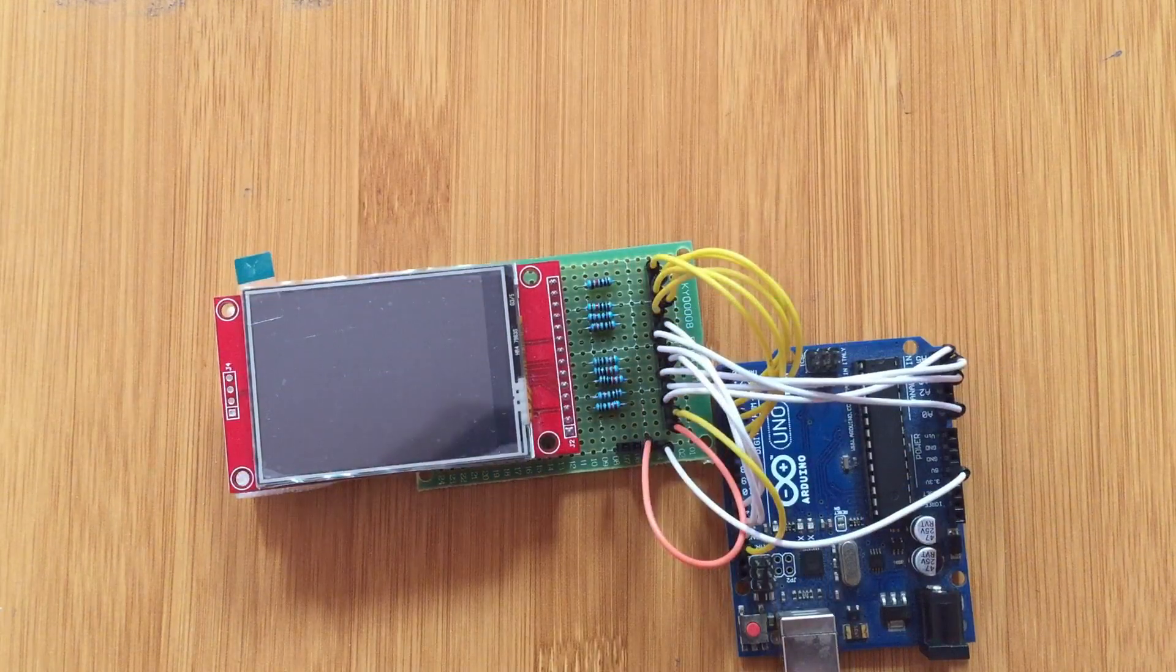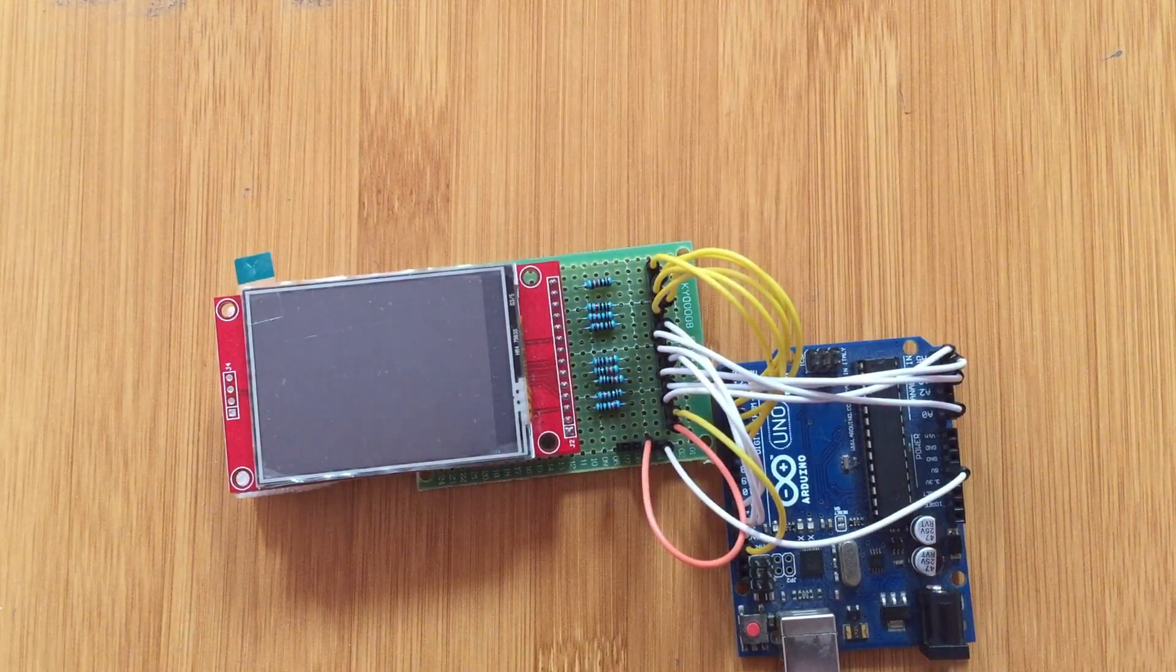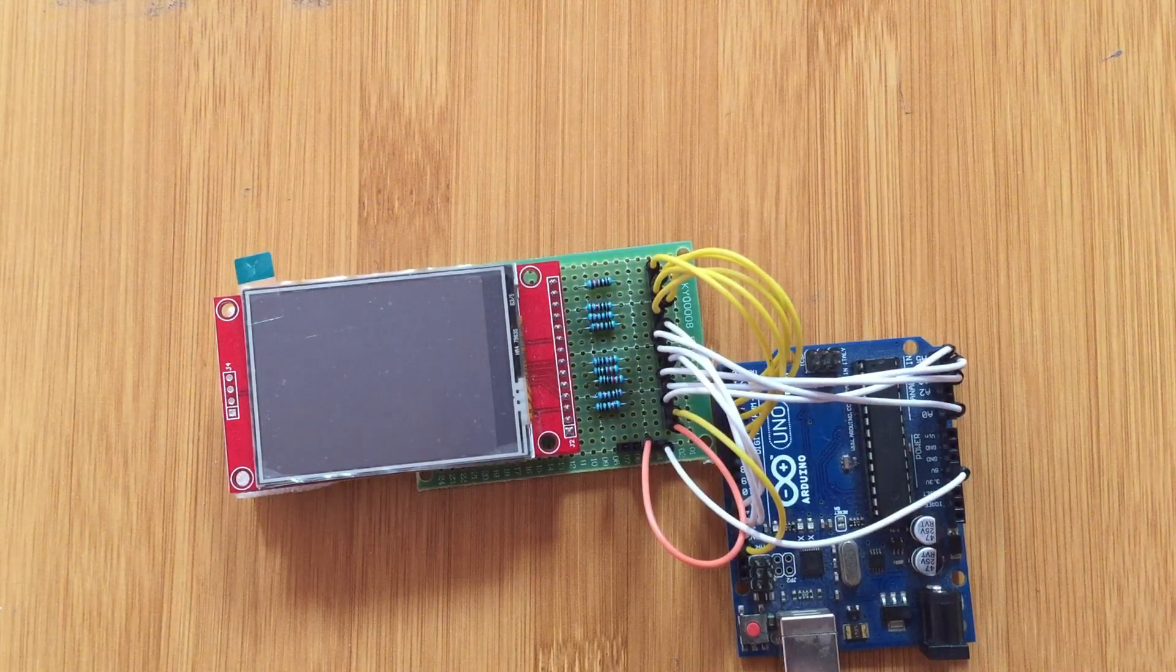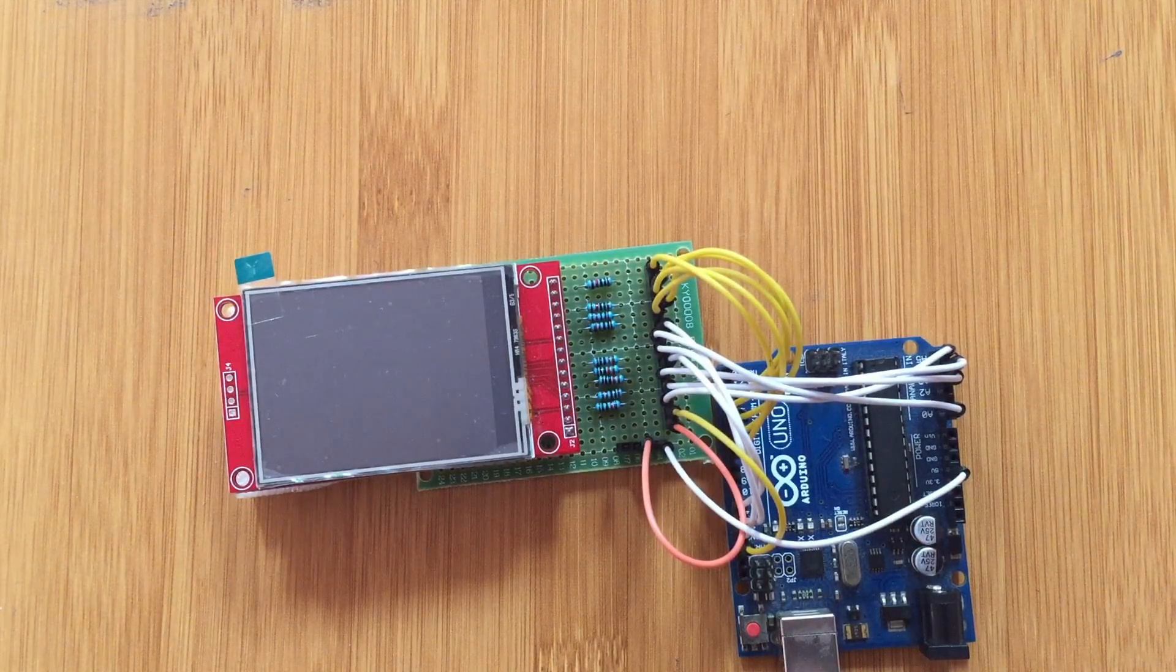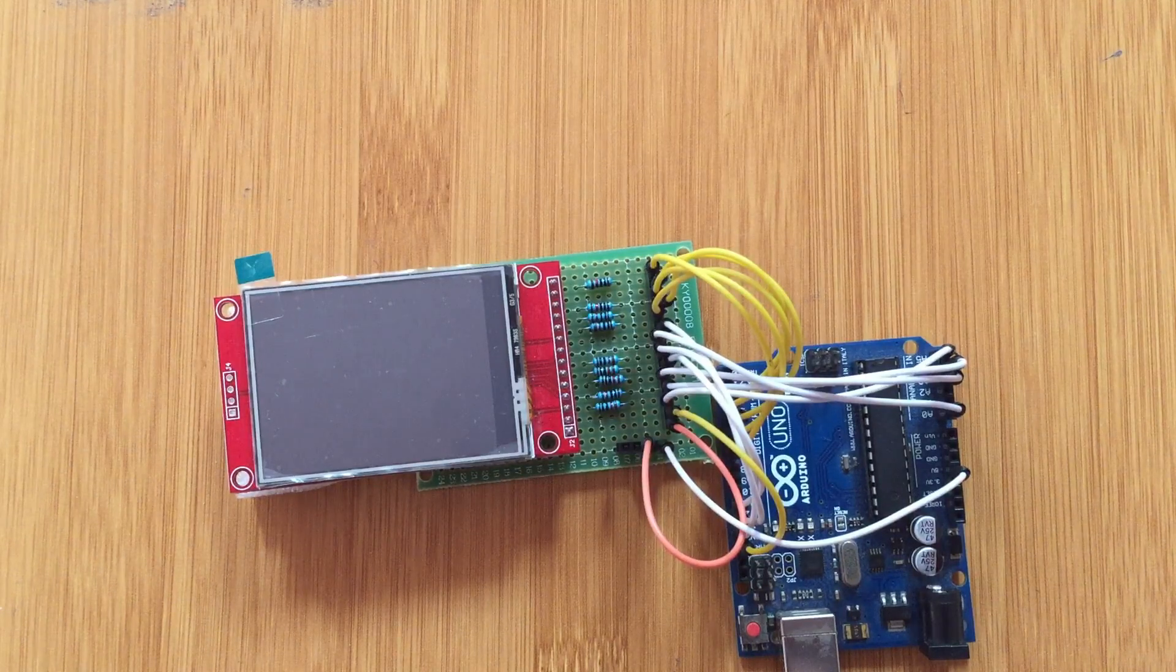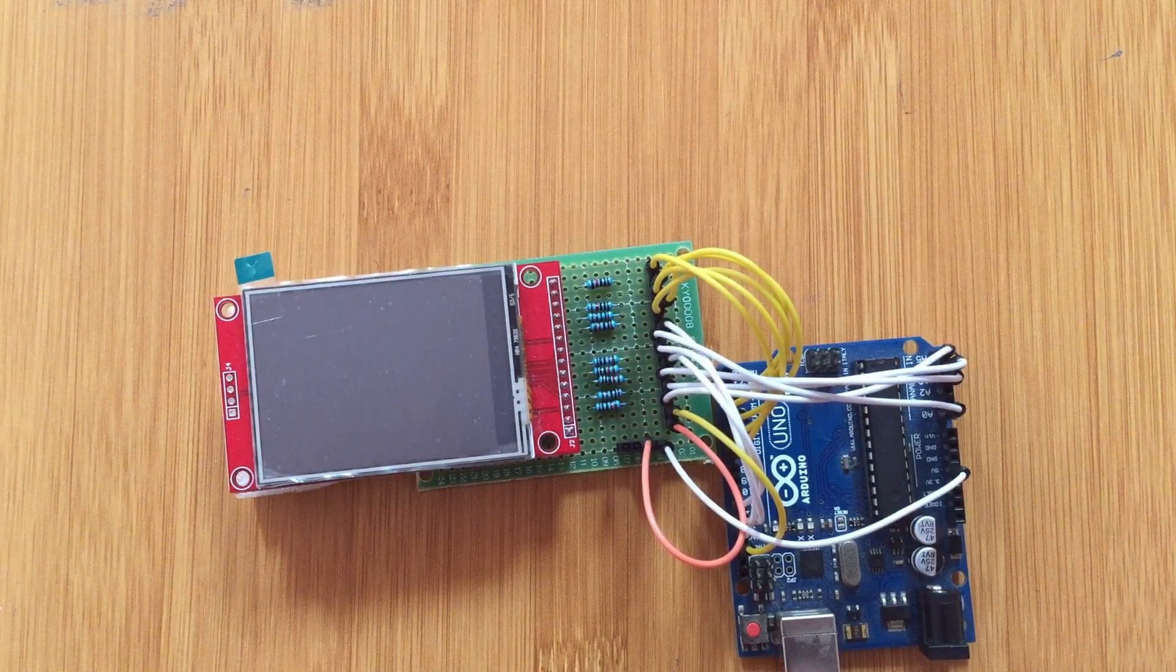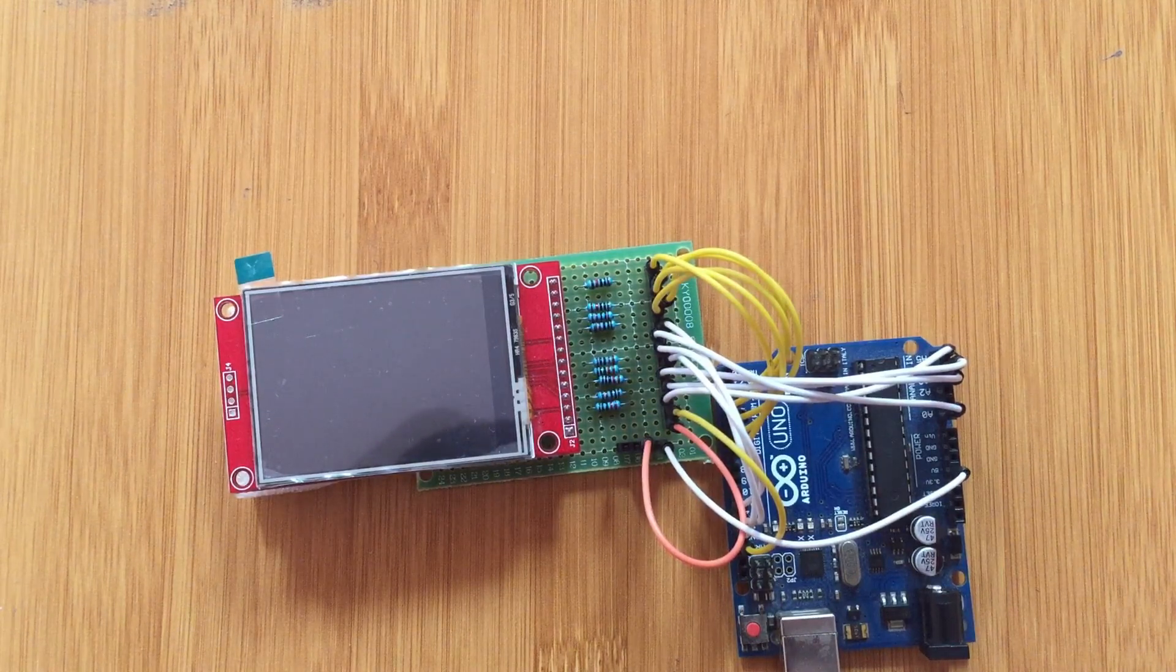Hi there, today I would like to talk about how to interface the 2.4 inch TFT touchscreen using the ILI9341 driver. This is more of a beginner's guide to how you can connect this touchscreen to the Arduino.